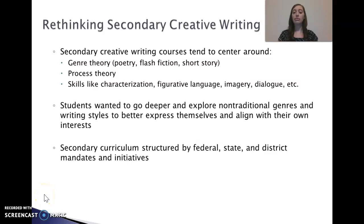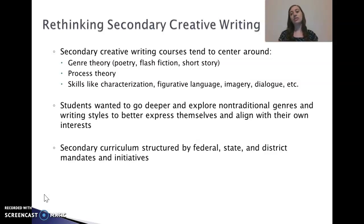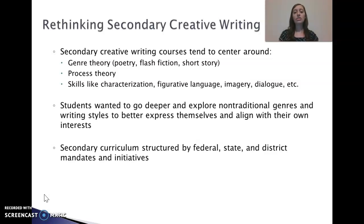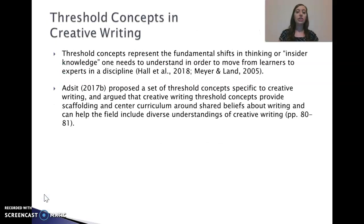Although I started developing this curriculum before the pandemic, once the pandemic hit, it became clear that I needed to rethink the way we were doing creative writing so that the curriculum would work for students while being able to conveniently switch between virtual and in-person learning, and still align with federal, state, and district mandates and initiatives — both COVID-related and educational. I found that focusing on skills alone wasn't necessarily going to meet all of those criteria, so I turned to threshold concepts.